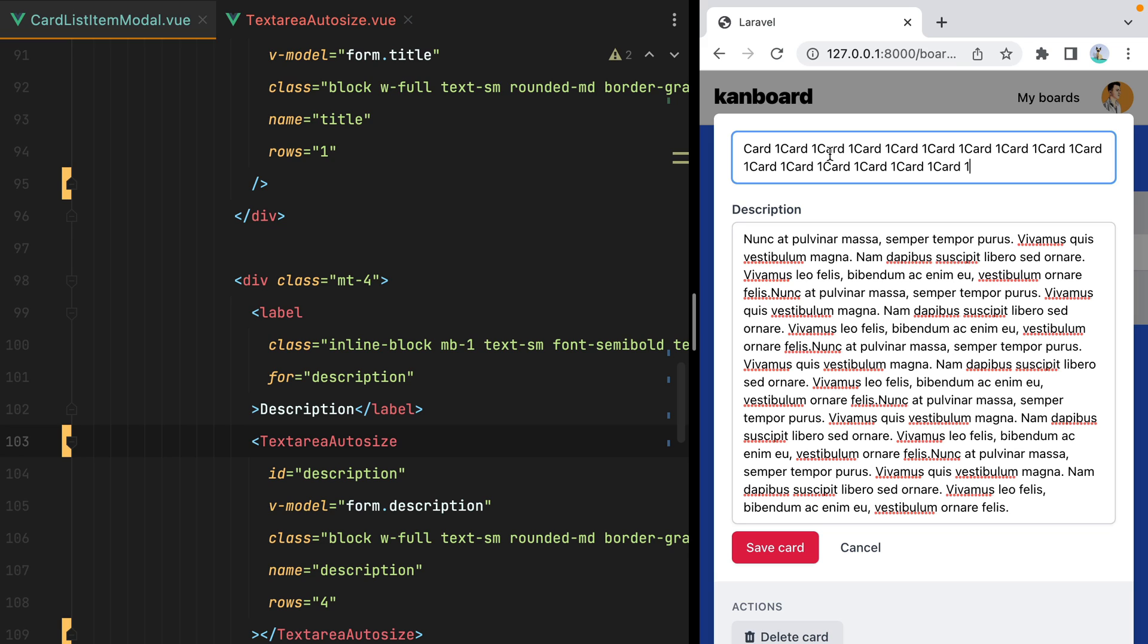And that was it. Next time we need a textarea that autosizes, we'll just use the textarea autosize component. And we're good to go.